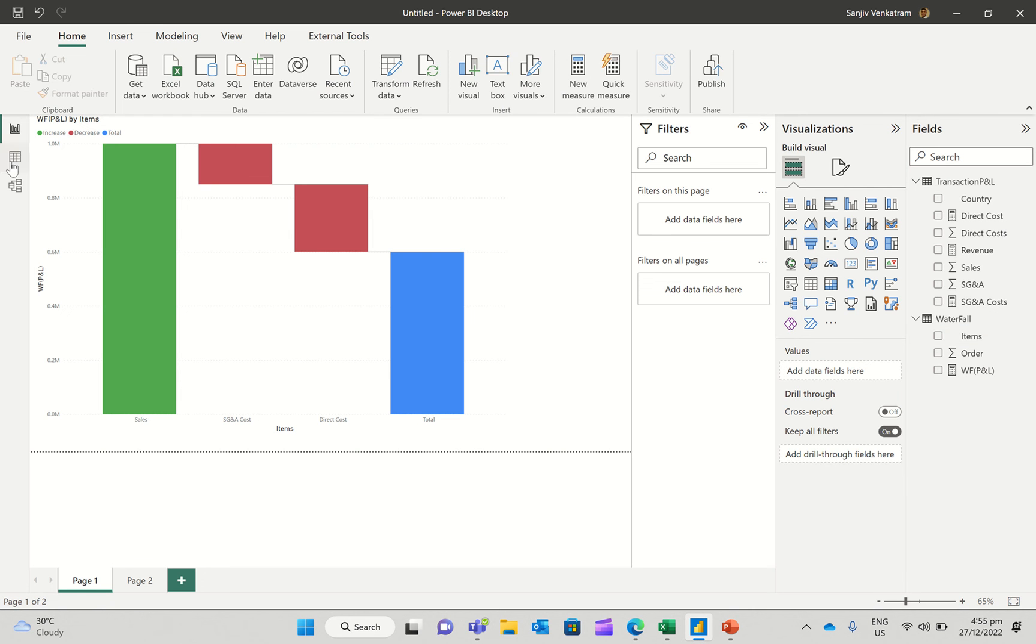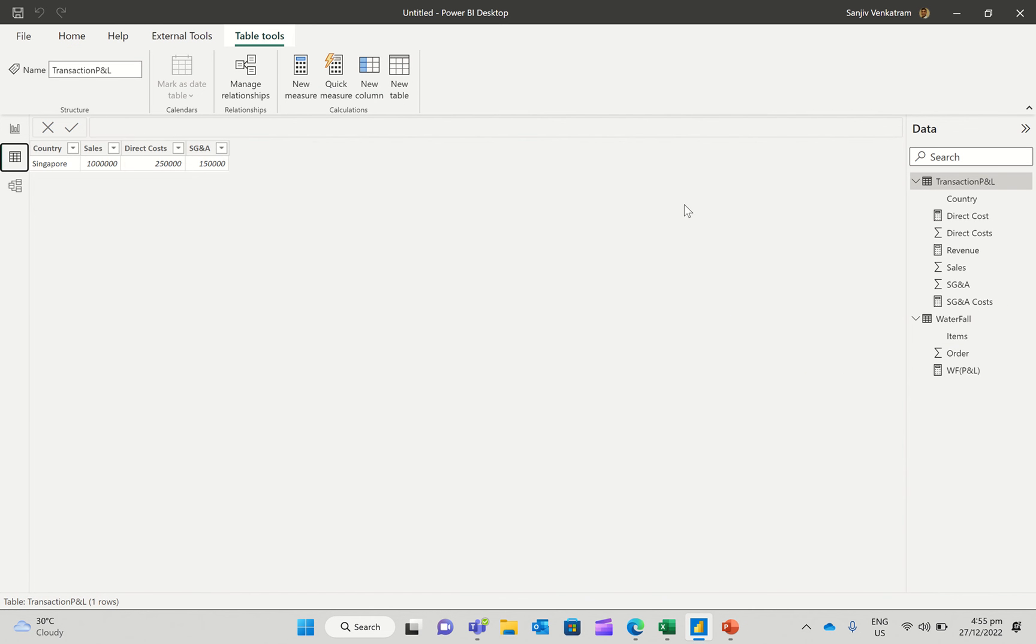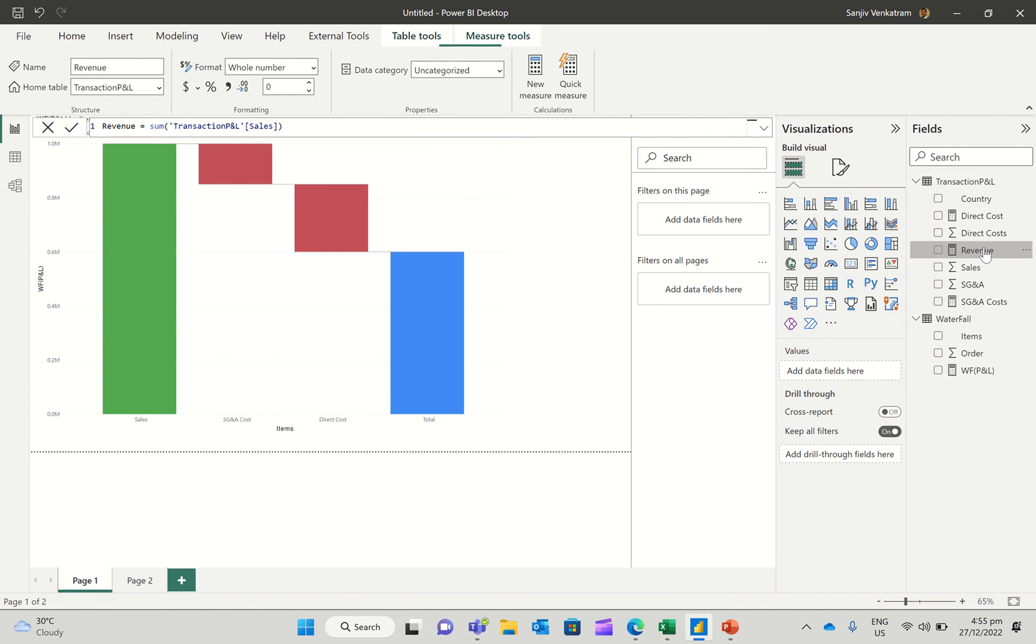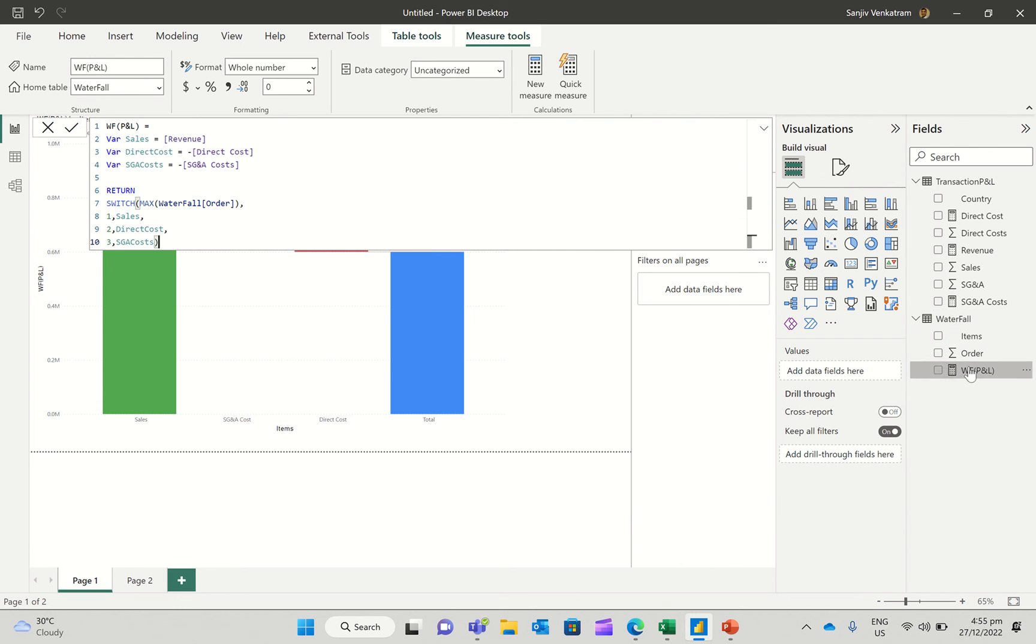So I've got my two tables. I've got the transaction table here, and I've got the waterfall table here.